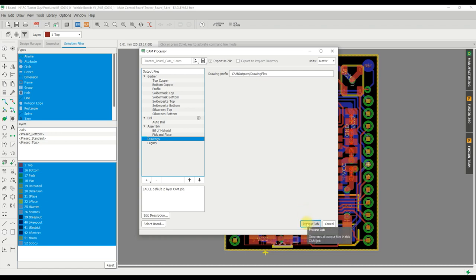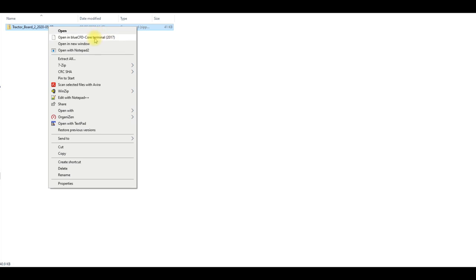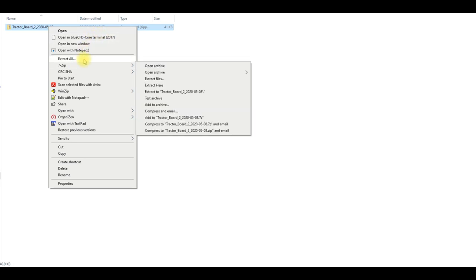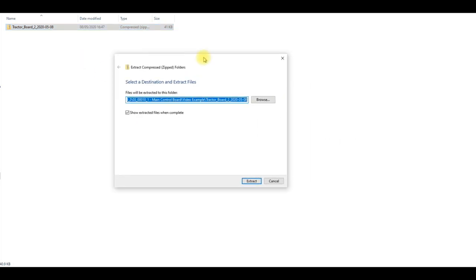The software has now exported a zip file so we're going to right click that and just extract all the contents.